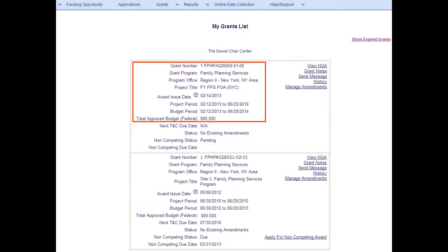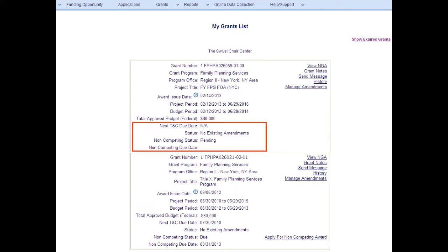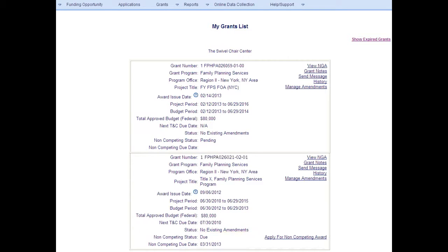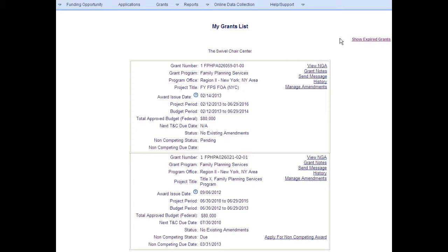My Grants List provides financial and project statistics for each grant. In addition, it contains terms and conditions and displays non-competing continuation announcements and application kits if applicable. The grantee can view and perform post-award actions. These action links are listed on the far right of the Grant Summary box. For example, to view the current Notice of Grant Award, click the View NGA link.